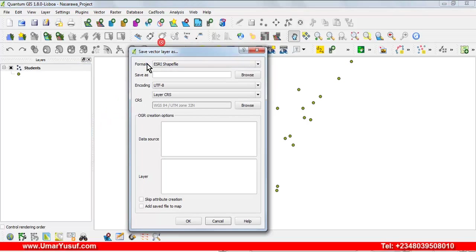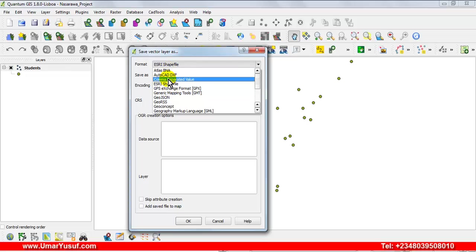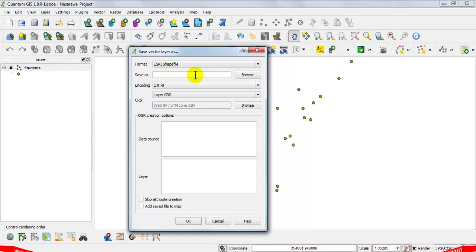From the Save As dialog box, under the format option, make sure that ESRI Shapefile is selected. All the other options are other file formats you can convert to, but we are more interested in shapefile. So select ESRI Shapefile. Then under Save As, this is where you are going to save the converted shapefile, so click on the browse button to select the folder where we are going to save it.